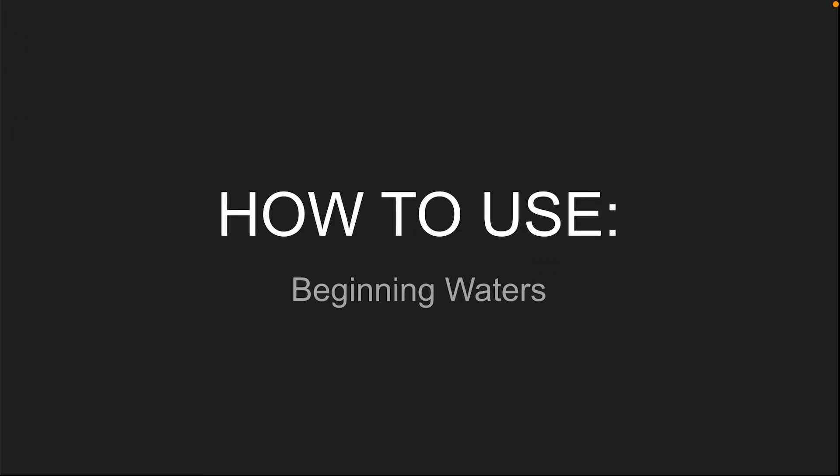Hello there. My name is Narcissist. Pull up a chair, will you? Welcome to How to Use. This is episode 2, and today we're covering what I would like to call beginning waters.